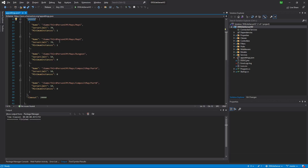The level array must contain all your levels — players won't be able to travel to any level not included here. Each level entry has three fields: the level name with full path, the server limit (when reached, a new server instance is created for additional players), and the minimum number of instances. Any number above zero causes Dynamic Server Subsystem to create that many instances on launch.